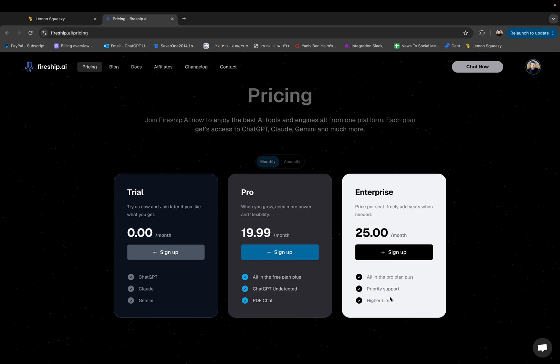So that's it for this video. In the next video I will take a deeper look at ChatGPT undetected and after that also PDF chat. So see you in the next video.